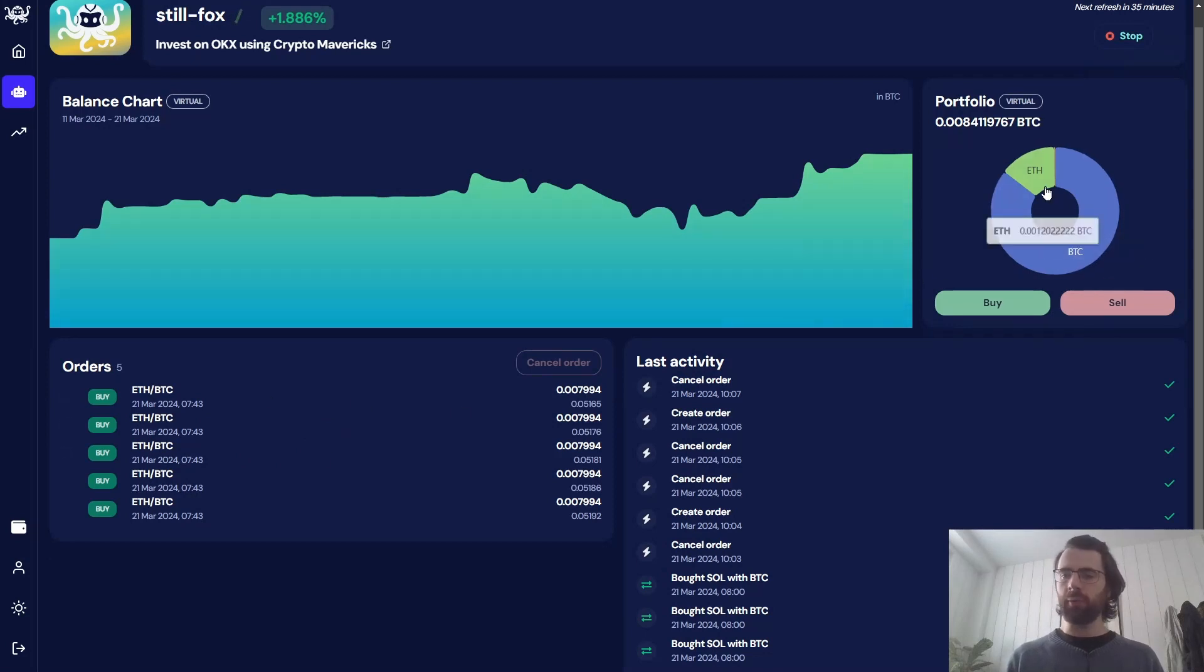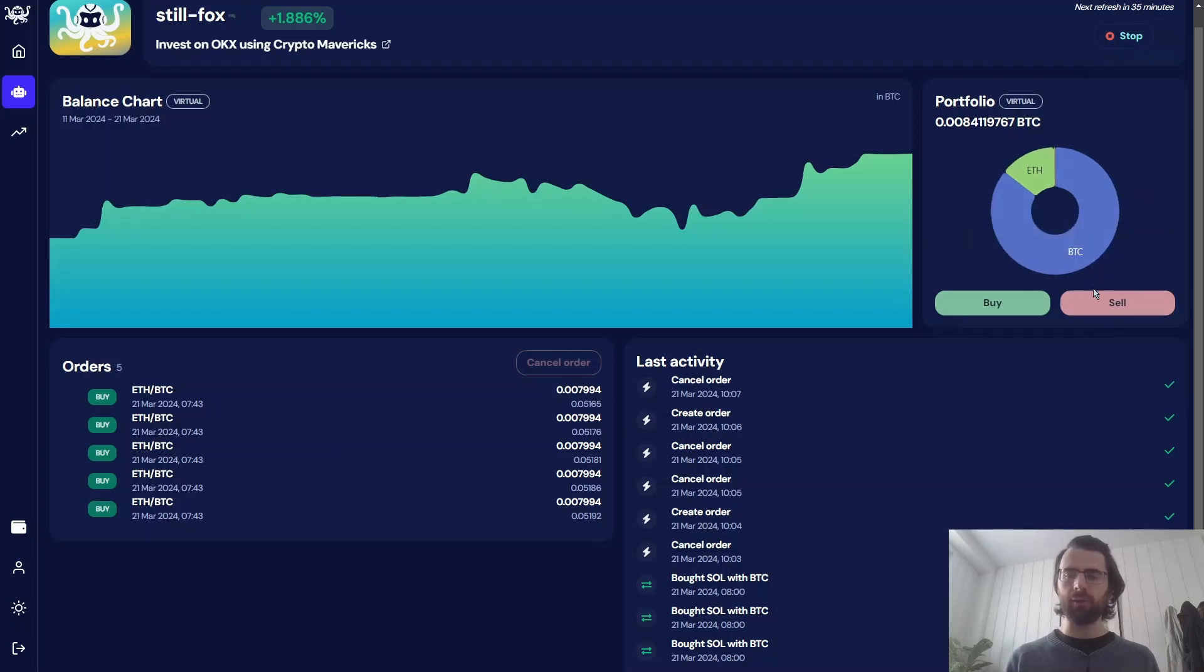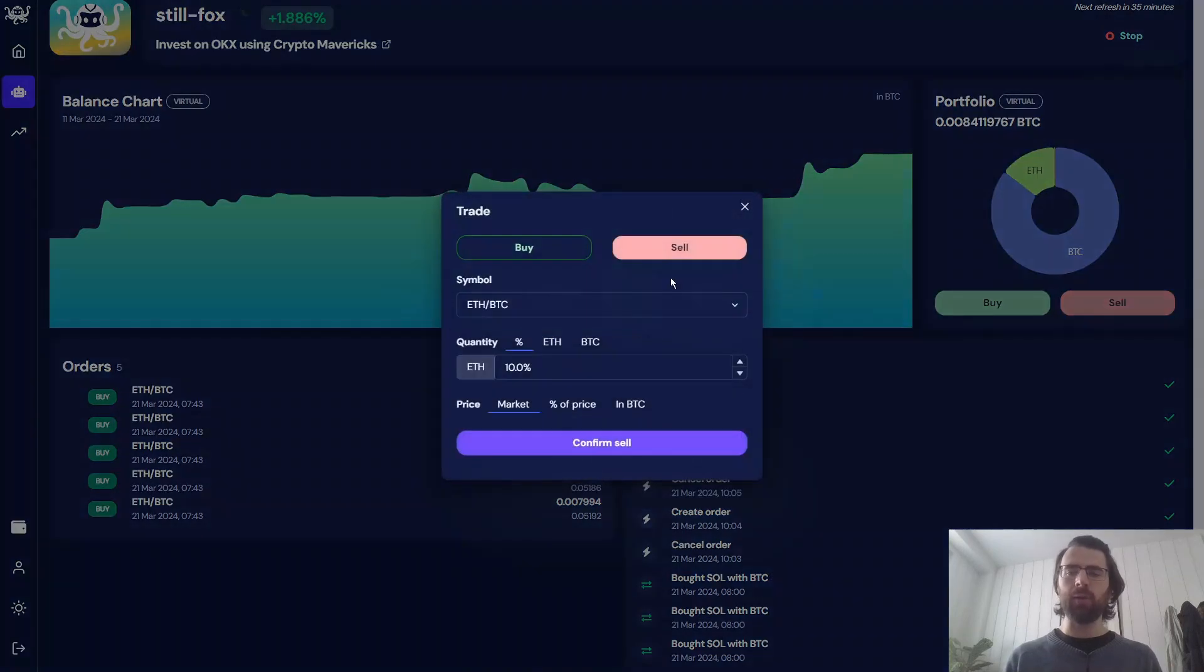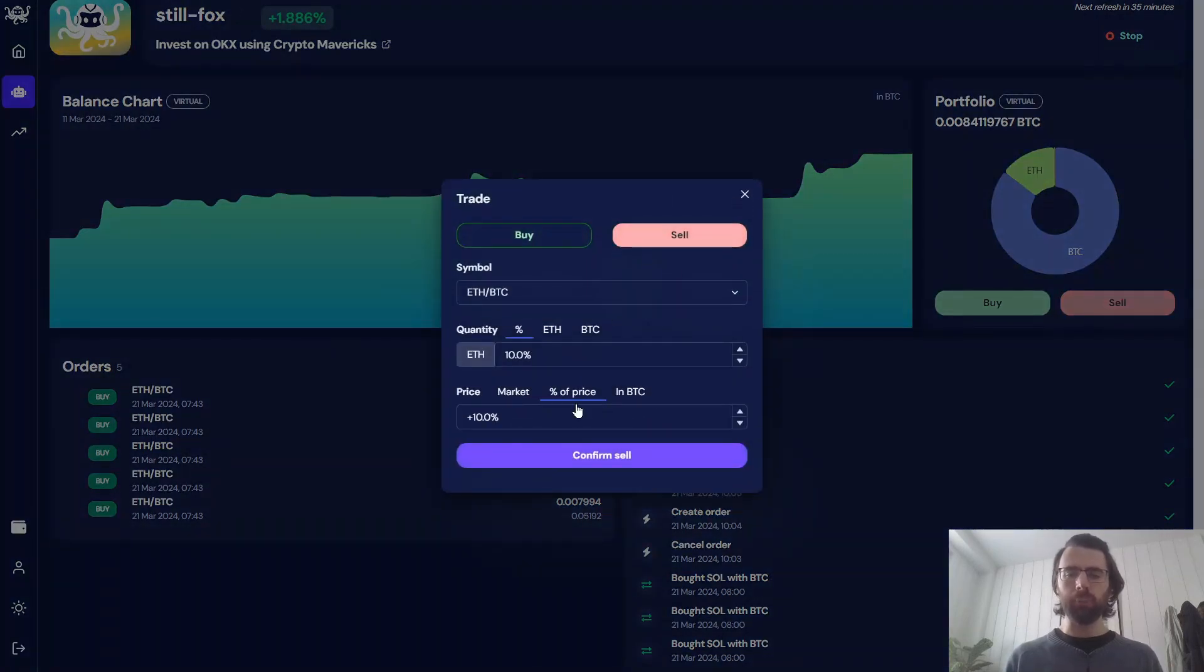And now, the ether that we have in our portfolio will not be sold until I decide to sell it. So I can decide to sell it whenever I want, at the price I want.